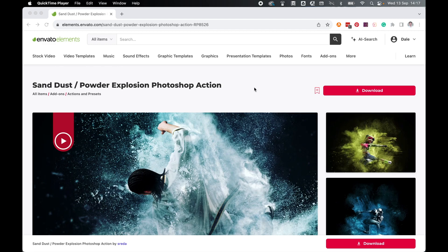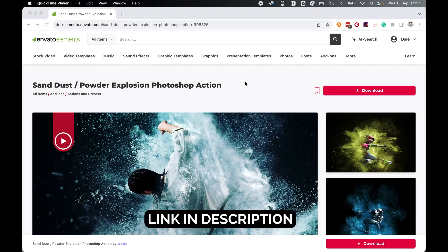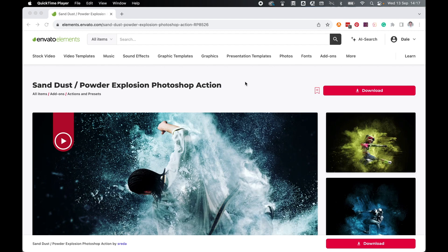Come to the Envato Elements Marketplace, make sure you have an account, and locate the sand dust powder explosion Photoshop action. I have left the link in the description. Once located, click download.